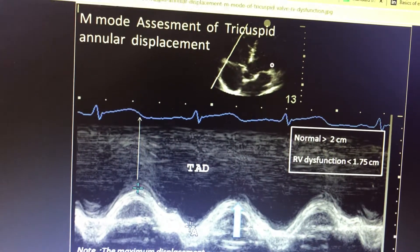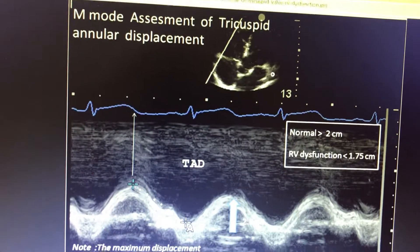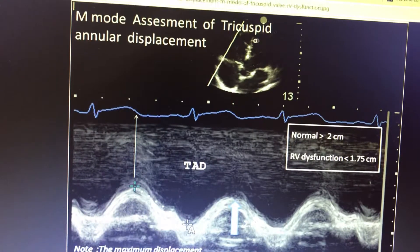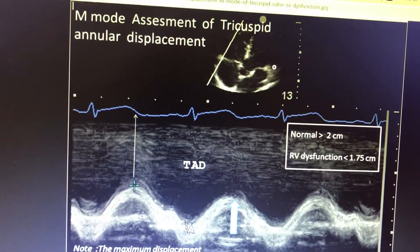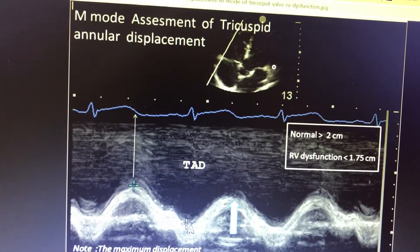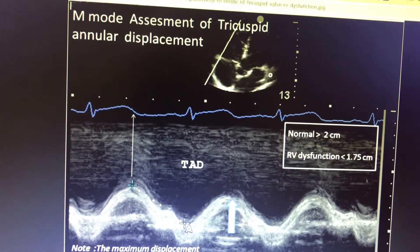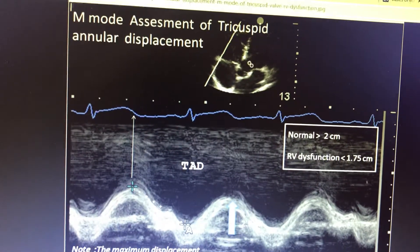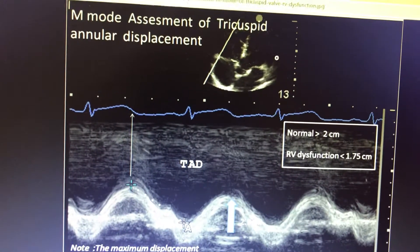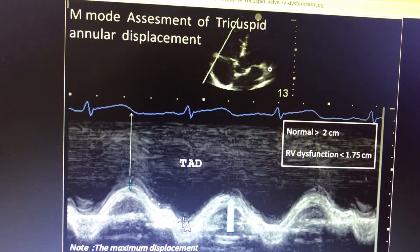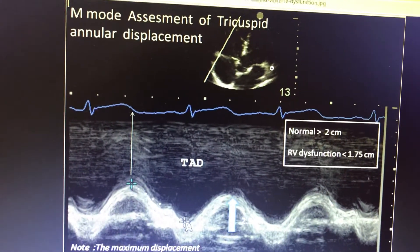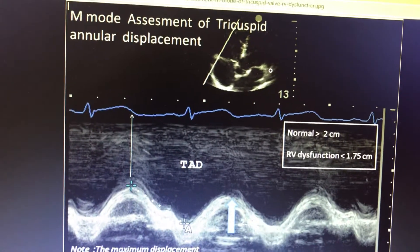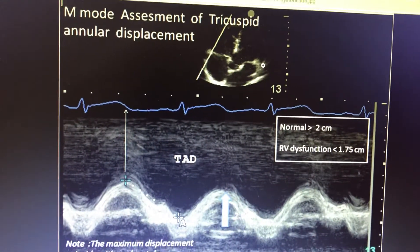Similarly, even for left ventricular annular dysfunction, if the LV function is severely dysfunctional, the LV annular displacement will be very much less. Annular displacement across the annulus is also considered in the differential diagnosis of restrictive cardiomyopathy versus restrictive pericarditis.